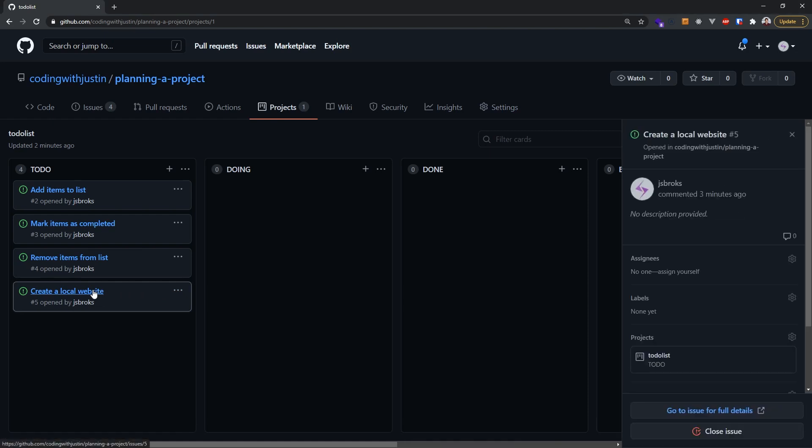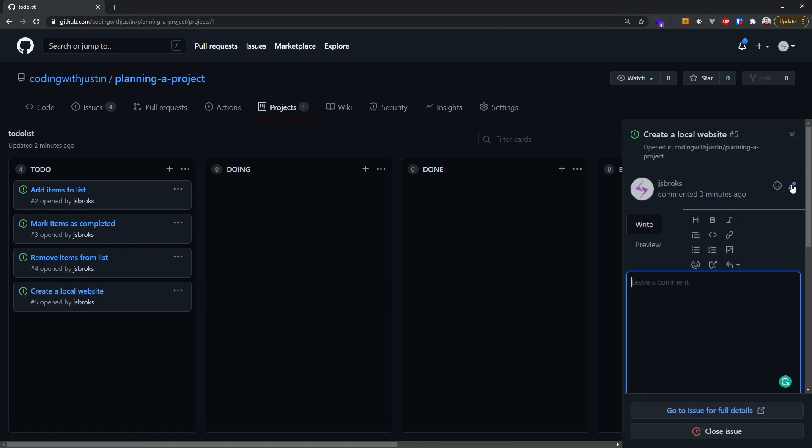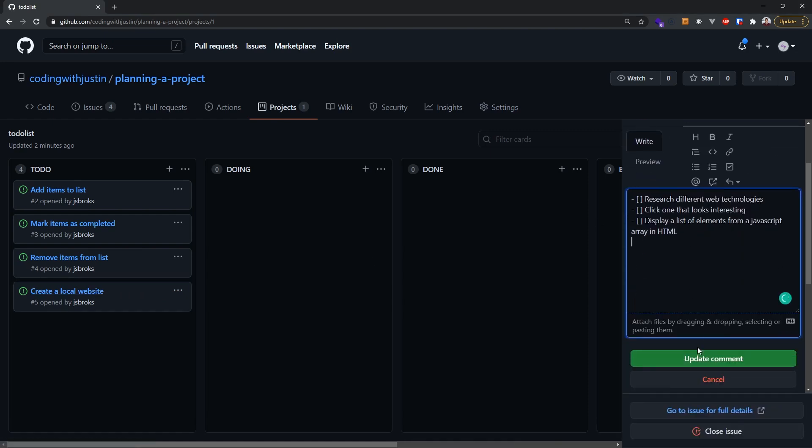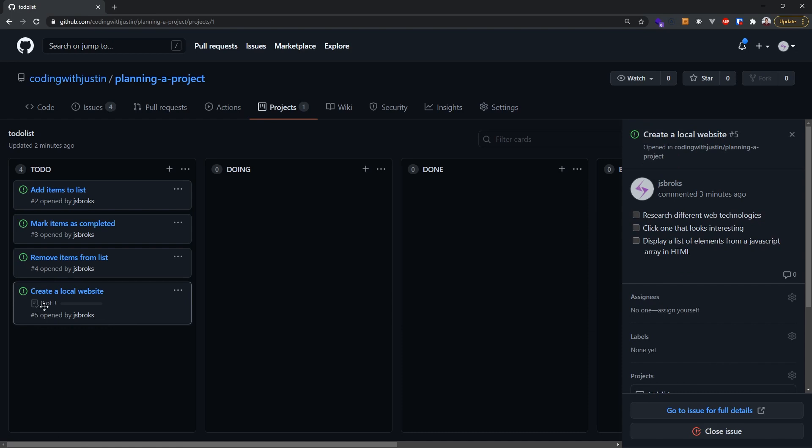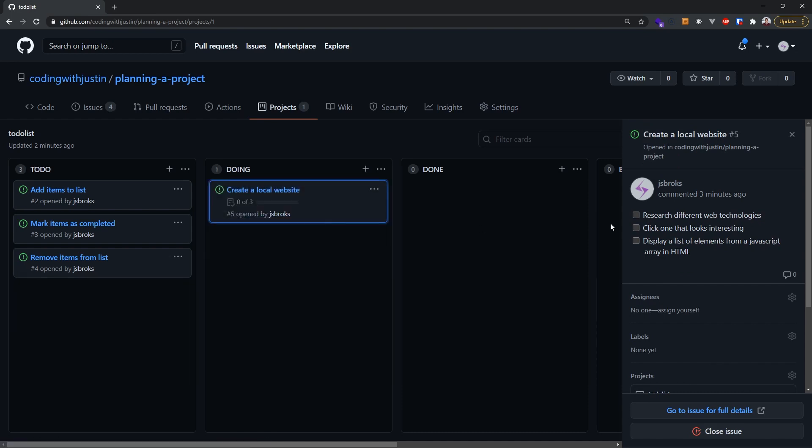In GitHub, we can create checklists by using Markdown. And you'll notice that the tasks we create will show up in our project board, showing us the progress.